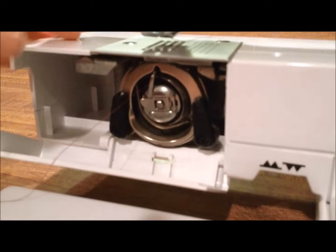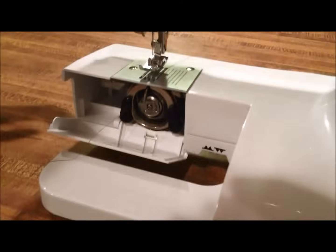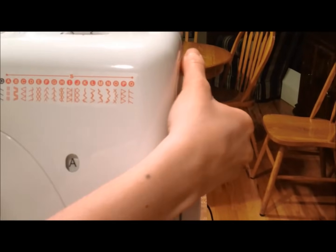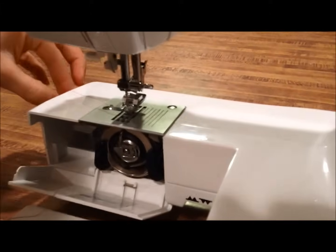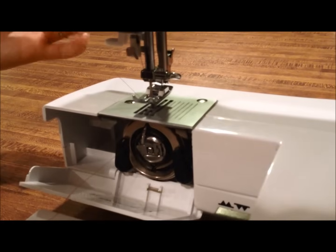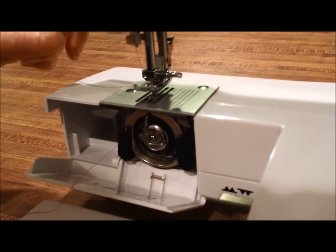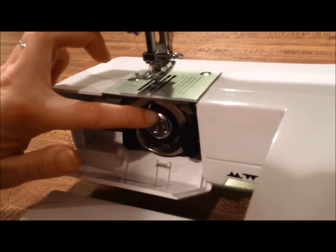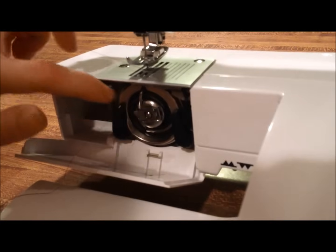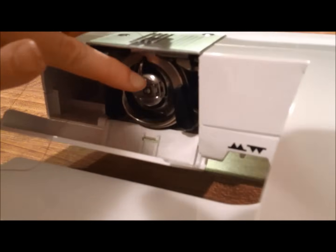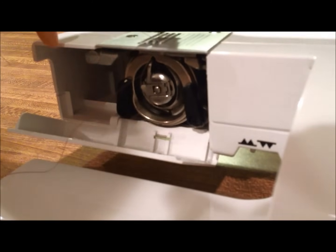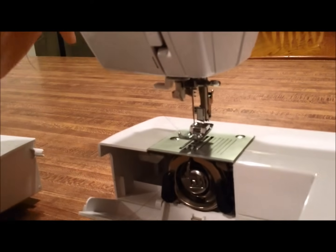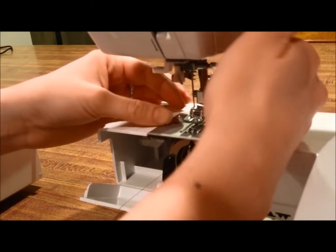Now your bobbin is securely in place. Using the wheel on the side, bring your needle down with your needle already threaded. Then you can run that down until you see the needle thread start to wrap around the bobbin cage. There it comes. Then you can just pull that and that will pull your bobbin thread up.